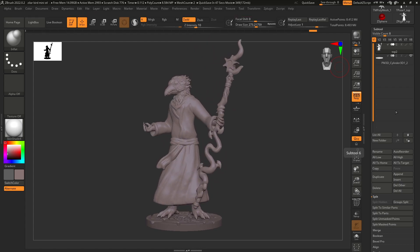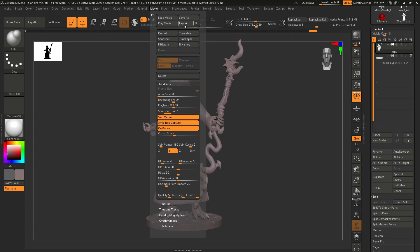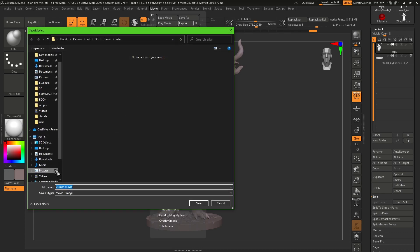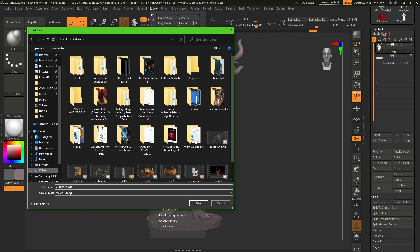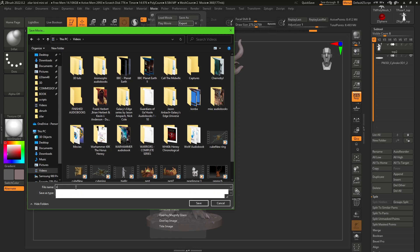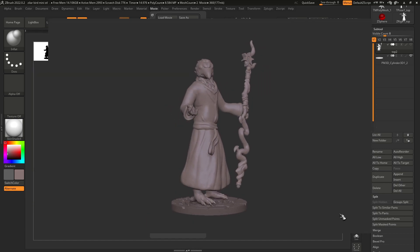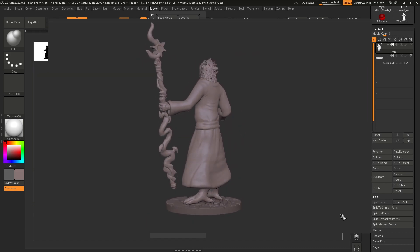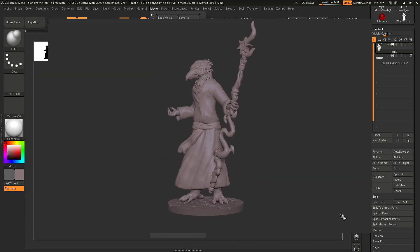And then when that's finished recording, go back into the movie menu, and you can save your file out. Save that in your video folder, wherever you want. Give it a name. And there's your little movie, and you can post that wherever you'd like.